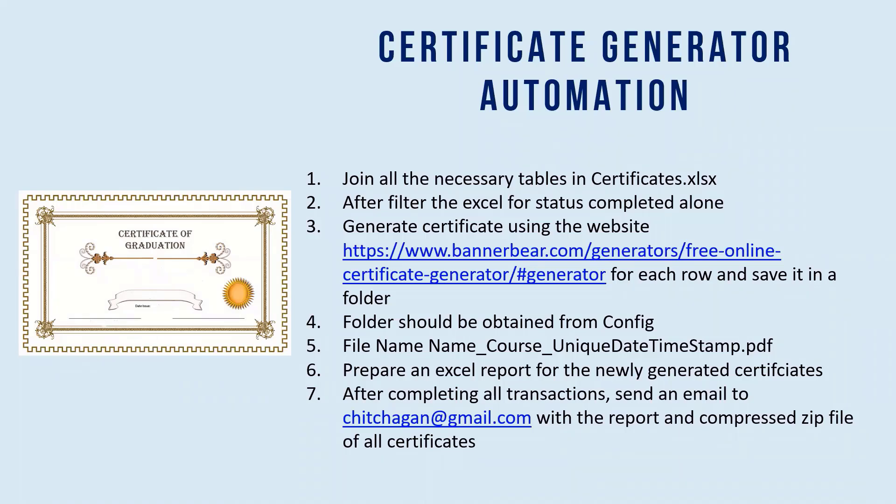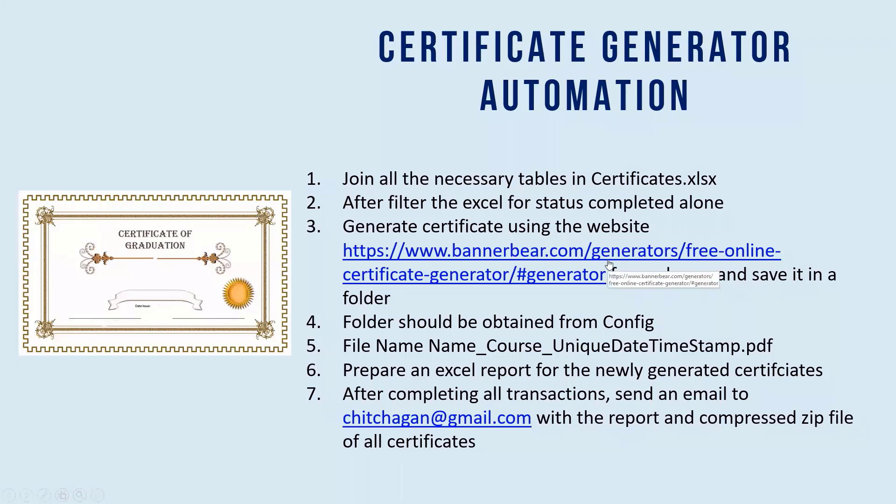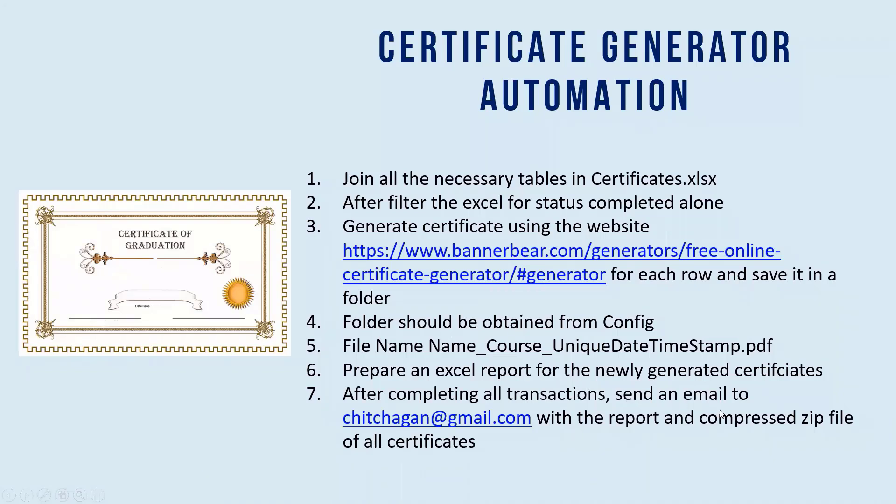With RPA bot, what is required is we have to join some tables to get the final data. We have to generate a certificate using this website and we have to save the certificate in a specified folder. And then all the certificates that we prepared, you have to have an Excel file which records everything.